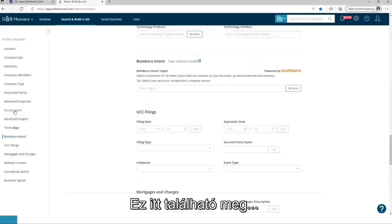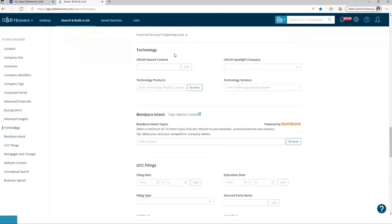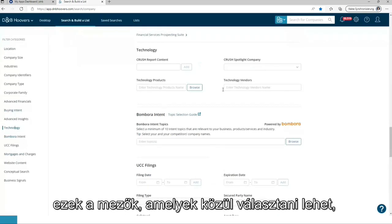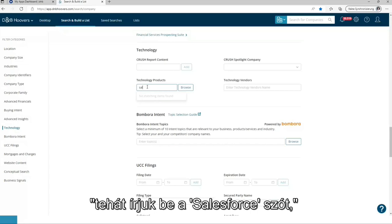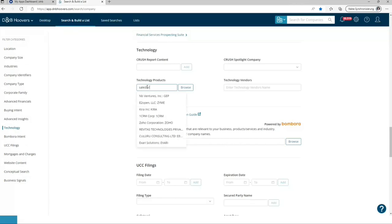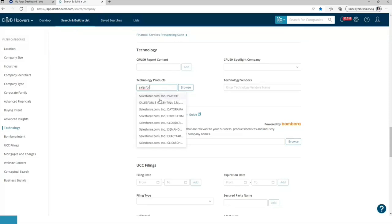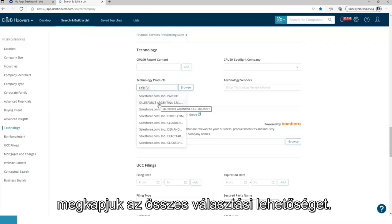It can be found over here. These are the fields which are possible to choose from. So let's type in Salesforce. And typing this in. All the possibilities to choose from are delivered.